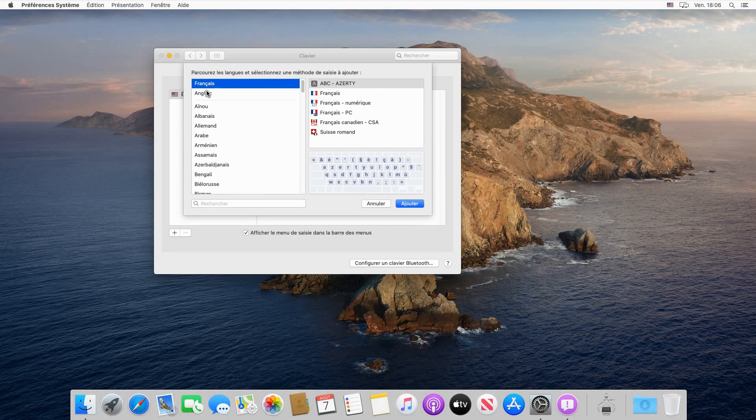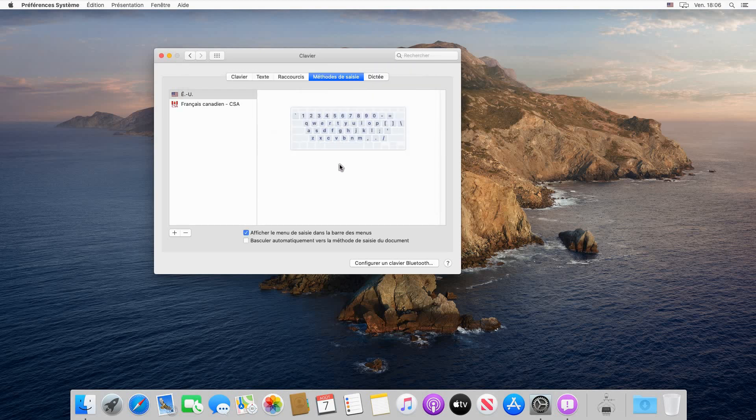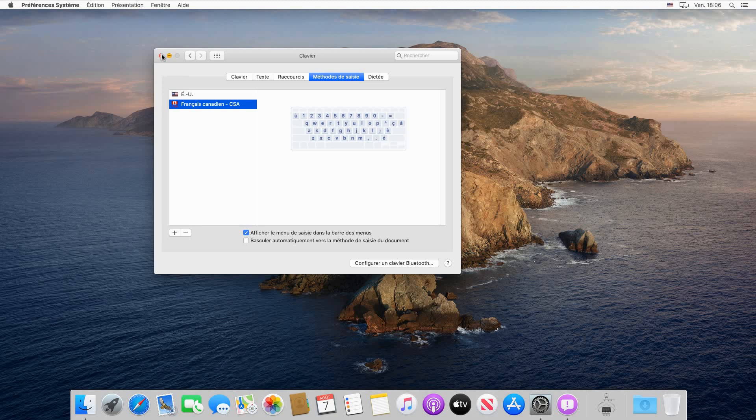Choose French, which is Francais, and then here choose the keyboard layout that you have. We have a French Canadian keyboard. Click on it, click on Add, select it, and then close the dialog box.